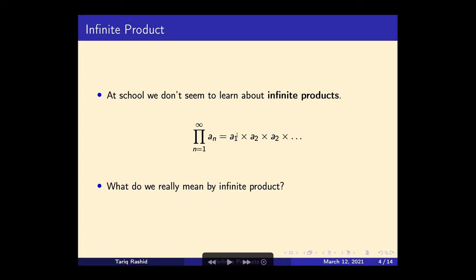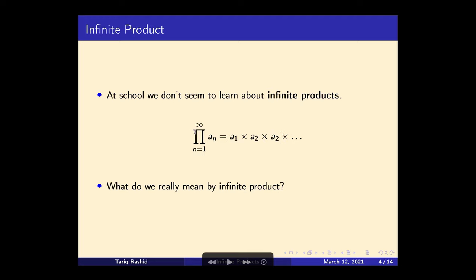An infinite product looks similar — there are lots of terms and they go on forever with no end — except instead of adding them we're multiplying them, and that's why it's called an infinite product. This is the symbol for it, in case you haven't seen it before — it looks like a pi.